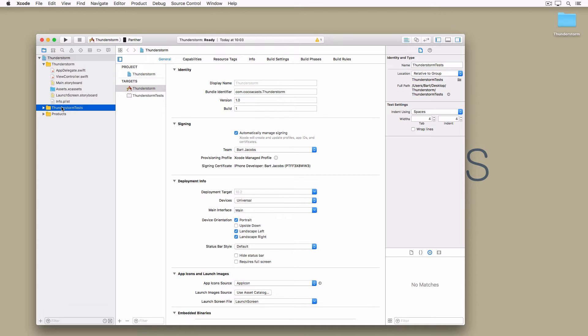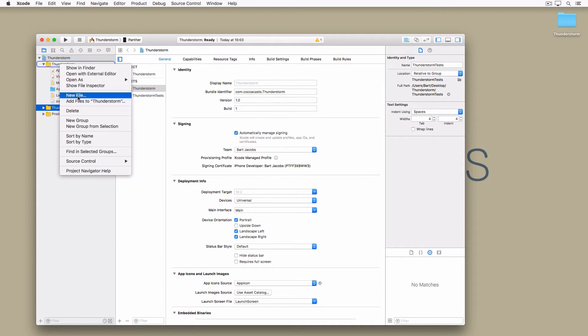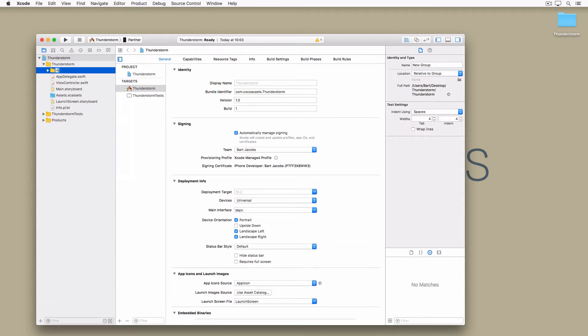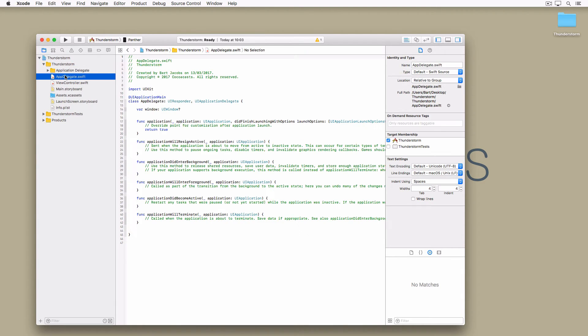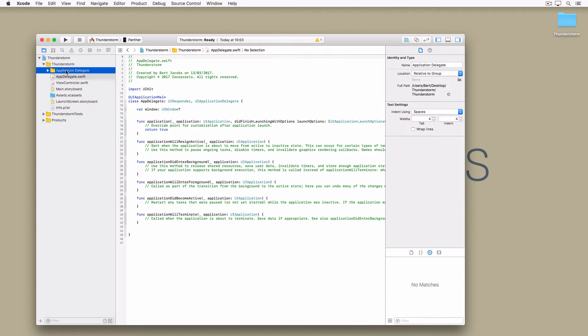In the project navigator right click the Thunderstorm group and choose new group. Name the new group Application Delegate. This creates a new group in the Thunderstorm group. Unfortunately Xcode doesn't automatically create a folder for the group. But we can easily fix this by selecting the new group, opening the file inspector on the right and clicking the folder icon.